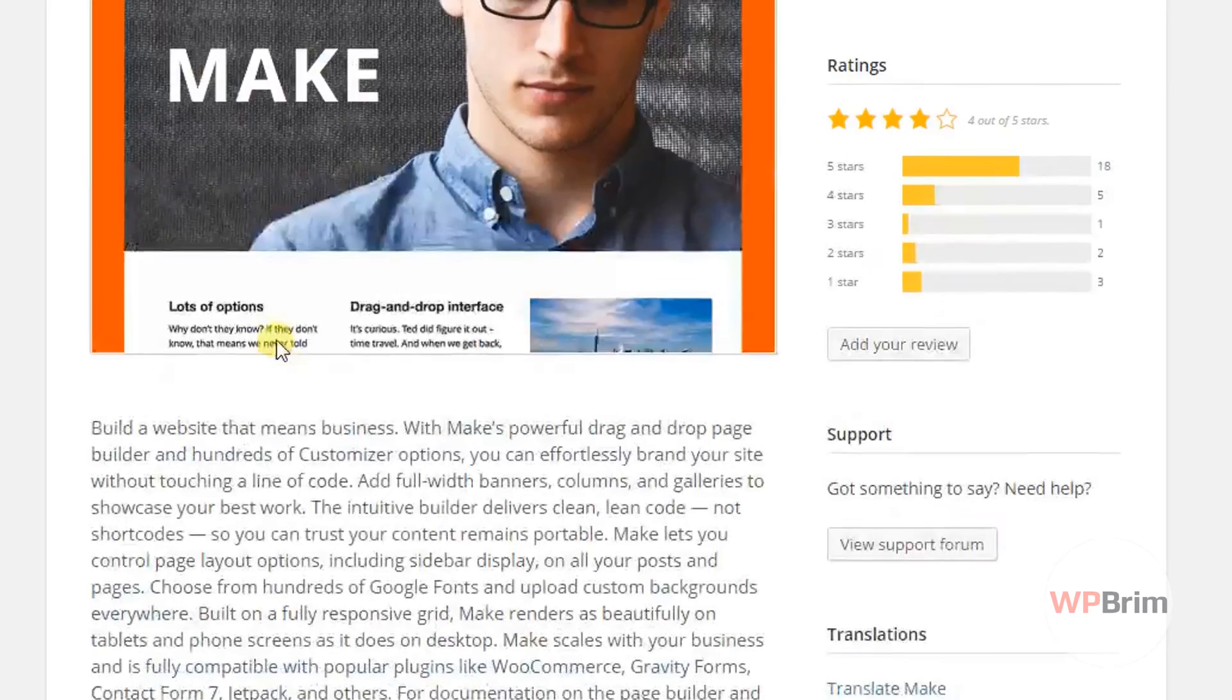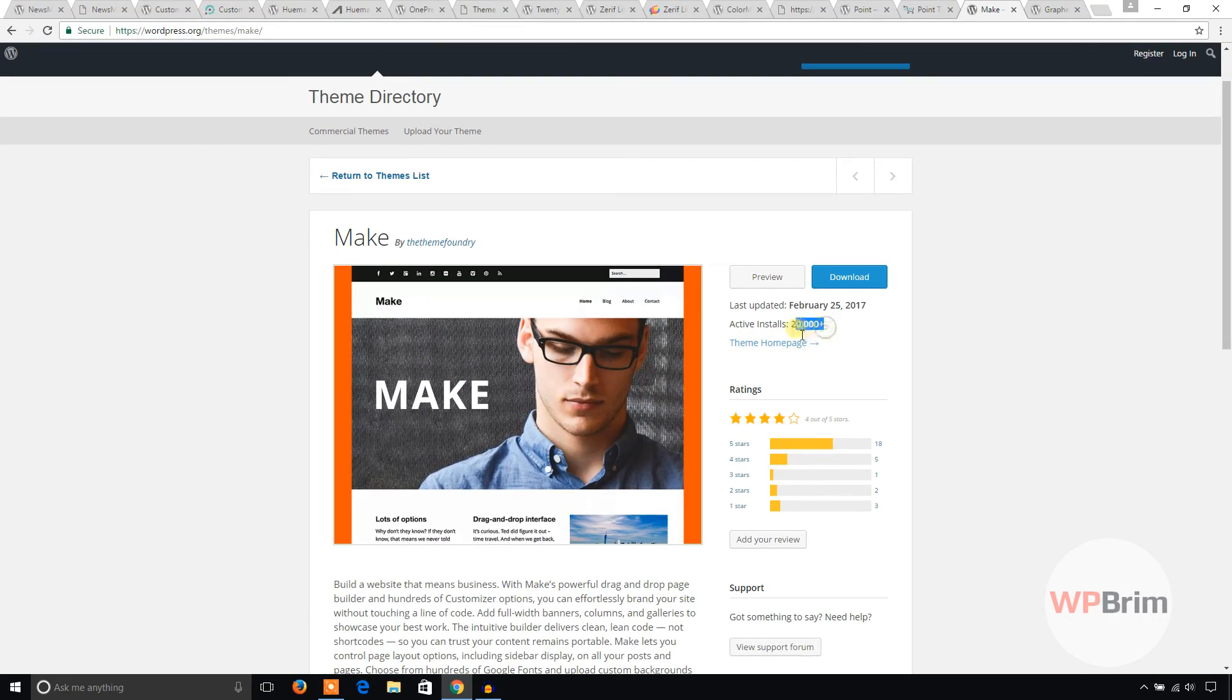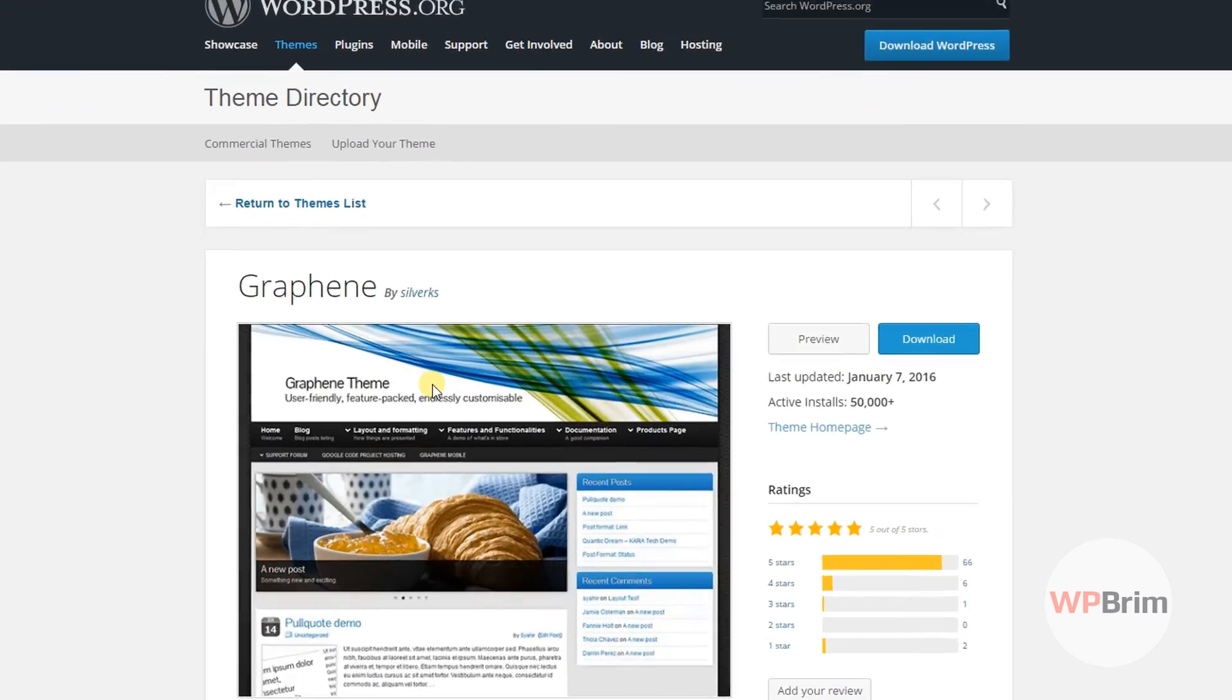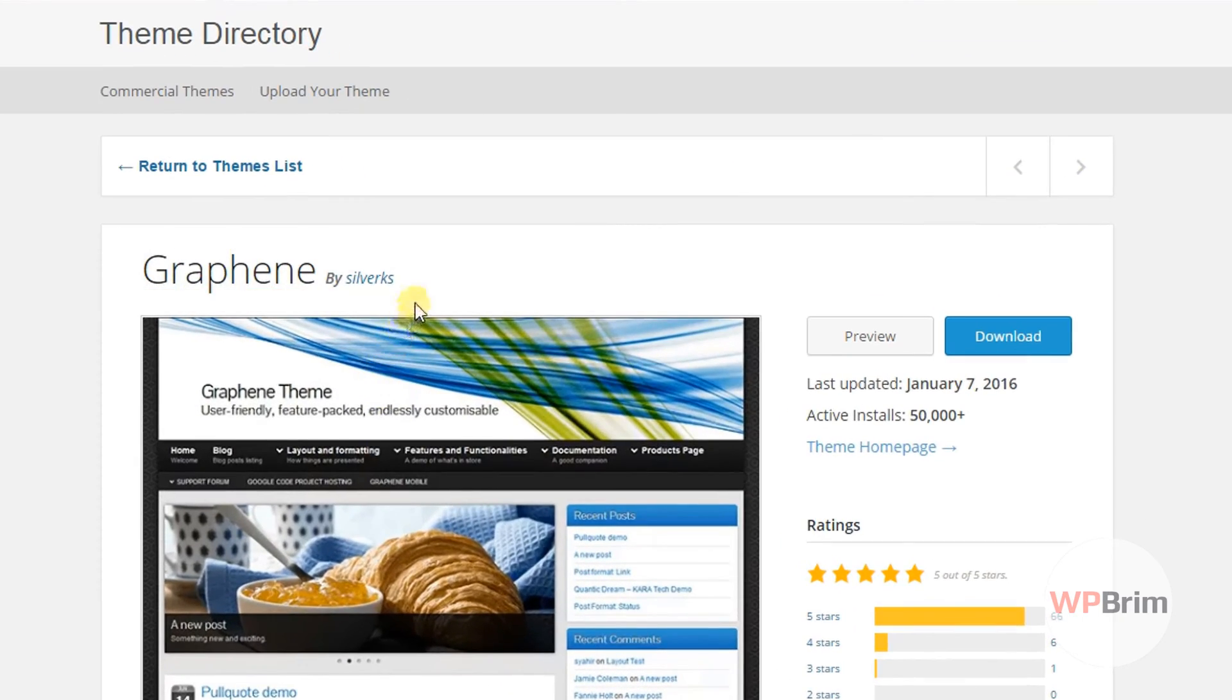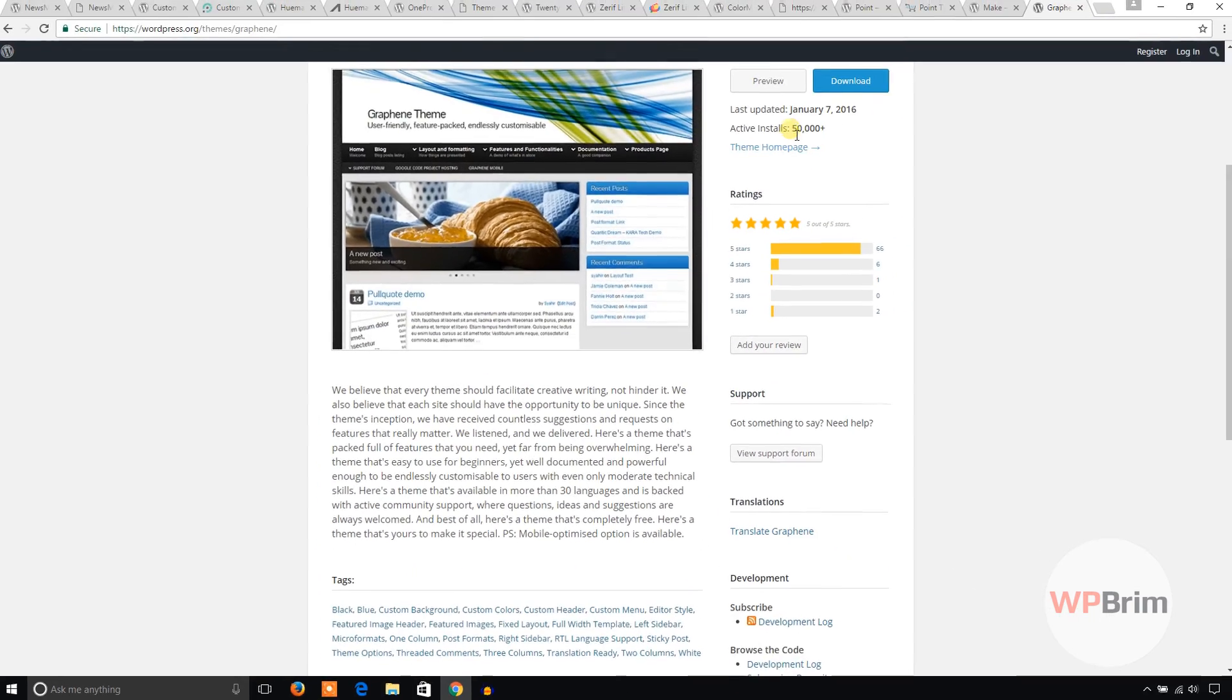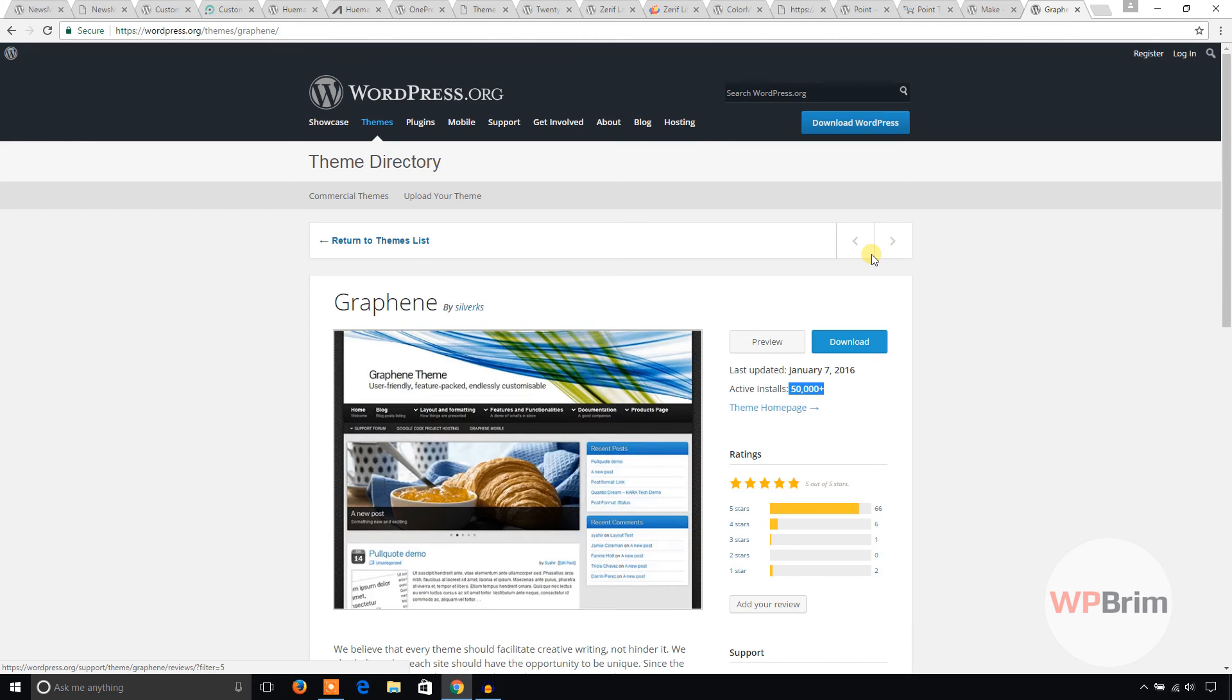Nice theme also, 20,000 active installations. And this one is Graphene, and you can also try installing it because over 50,000 people have installed this theme in their website. So that was all about 10 best free WordPress responsive themes.